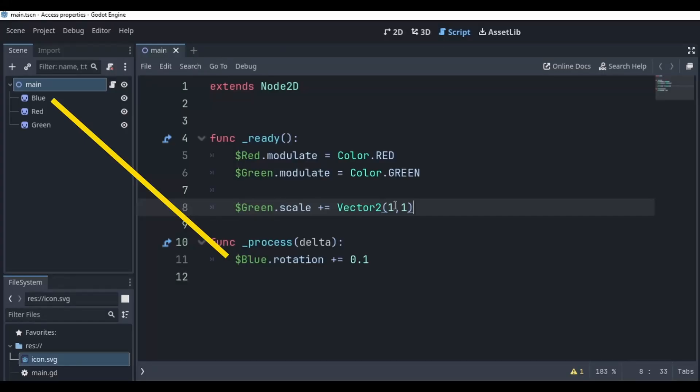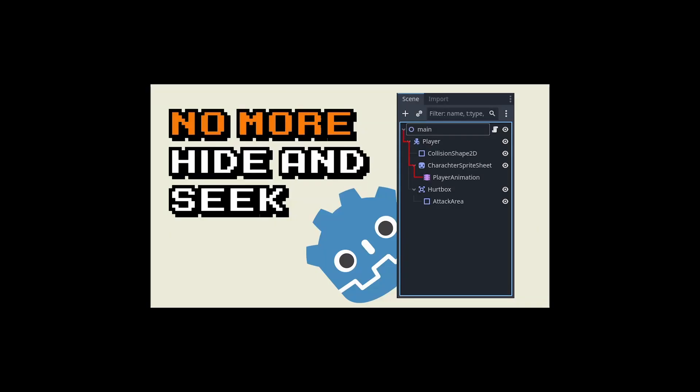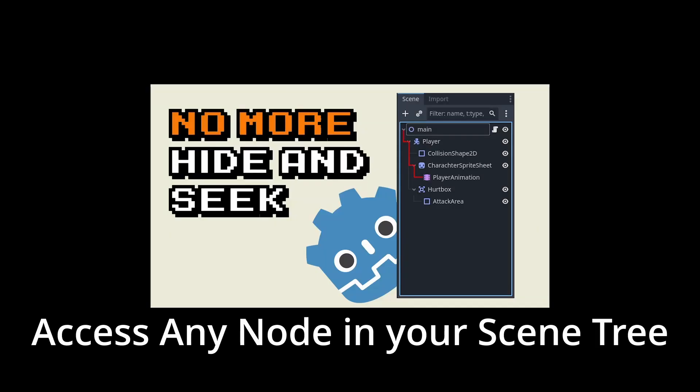If you know how to reference a certain node in your scene tree, accessing its properties becomes quite simple. This video is complementary to my Access any node in your scene tree video, which will be linked at the end of this video and in the description below. So if you don't know how to access nodes in a scene tree yet, be sure to give it a watch after this one.